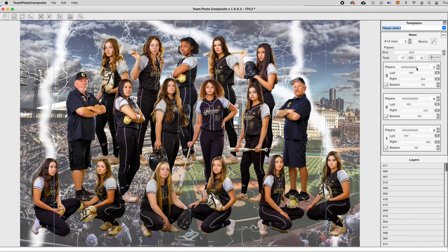As you can see, using the rows control at the right, it's very easy to get an optimal distribution of your players in the composite.